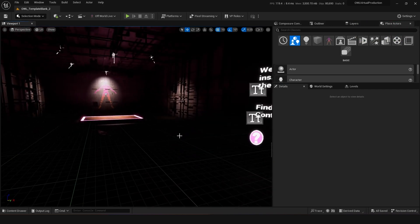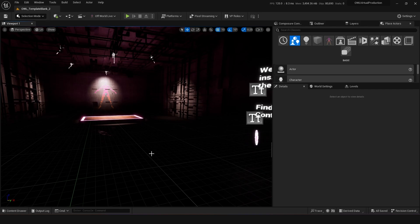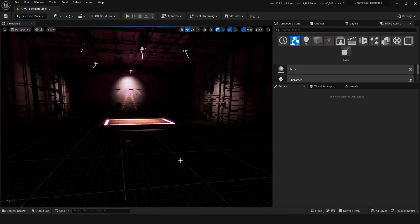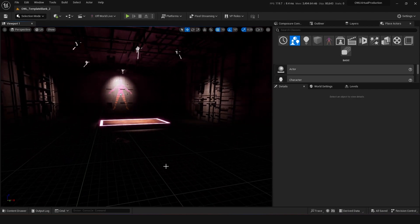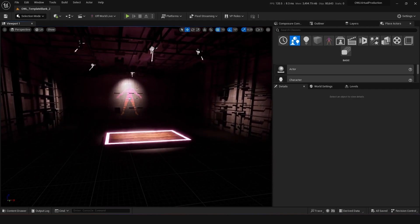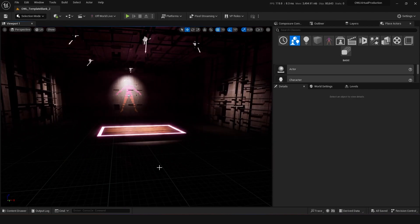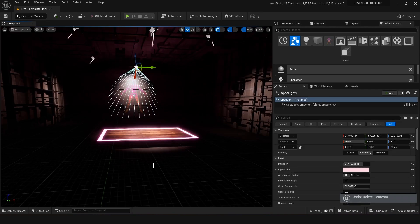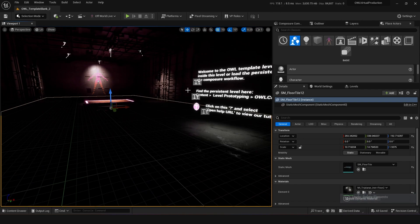Let's look at using this virtual production shared project to do some level building. It can be quite daunting creating your own virtual production studio environment from scratch, so we've provided a load of meshes and resources to make this process easier, quicker, and more experimental. Hopefully this can get you going a little bit quicker. When you first jump into this level, you've got this kind of Tony Hawk's blank map.